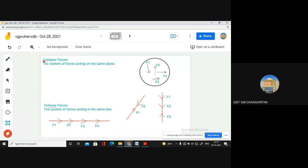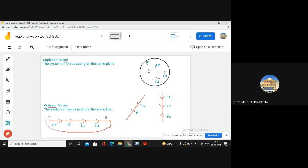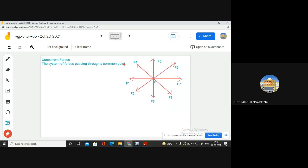So these three forces — do you have any doubts? First is coplanar forces: the system of forces acting in the same plane. Next is collinear forces: the system of forces acting in the same line. The direction is not necessary — they should just be in the same line; here same direction, here opposite directions, here two in one direction and one opposite. Next is concurrent forces: the system of forces passing through a common point.